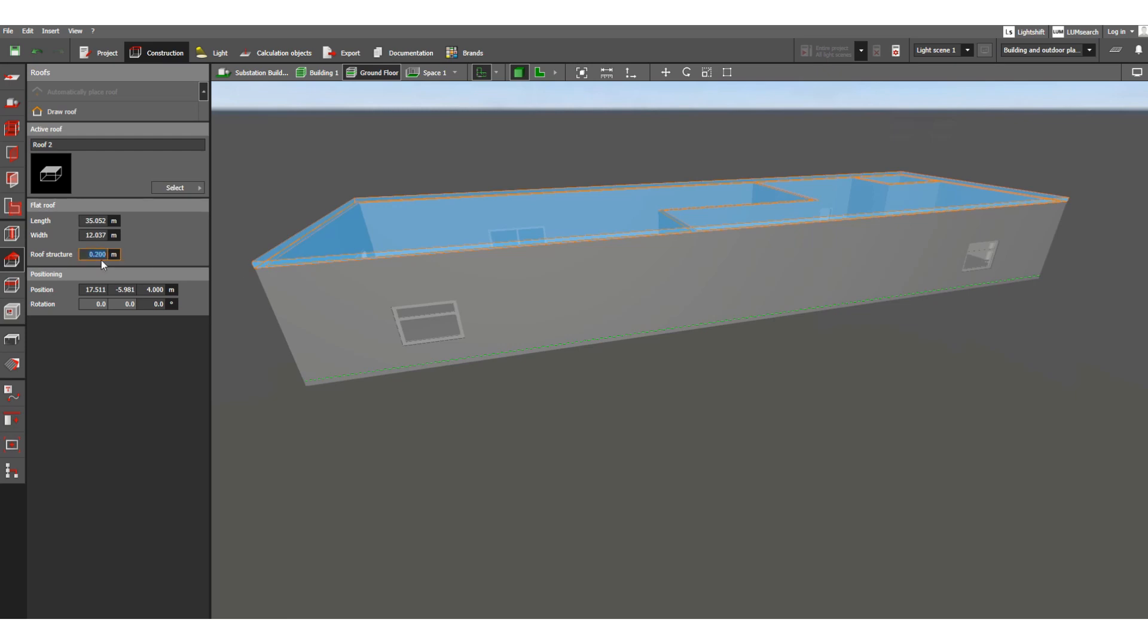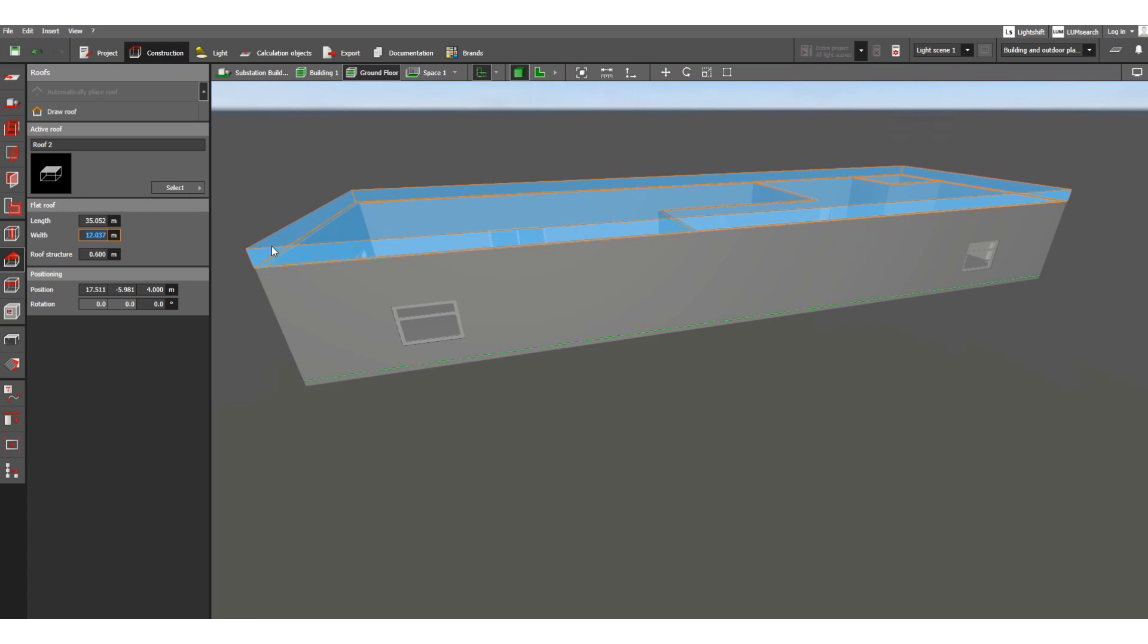So this is roof. Okay, so now you can notice this. If we change this, for an example, suppose we're changing to 0.6 meter. Click on the other side, you can see this is changed.